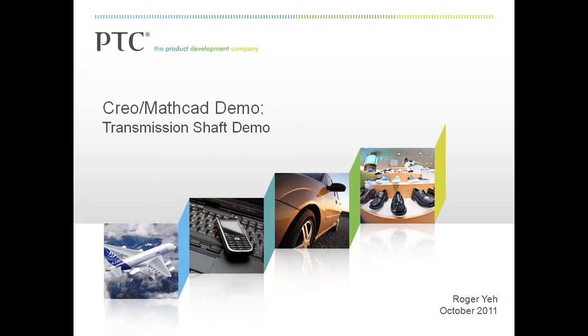By now, you should be familiar with the capabilities of both Creo Parametric and MathCAD Prime. Let's see how we can leverage the combination of the two tools to help us with engineering tasks.